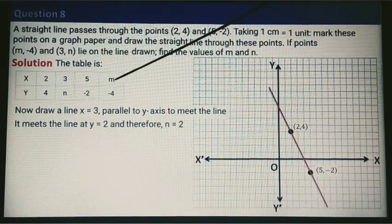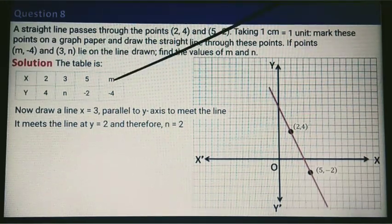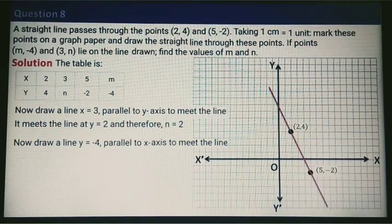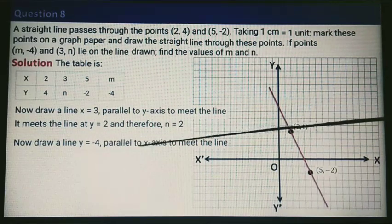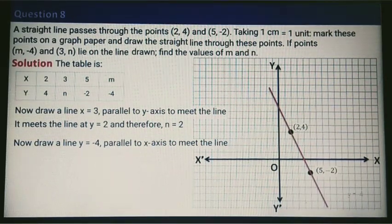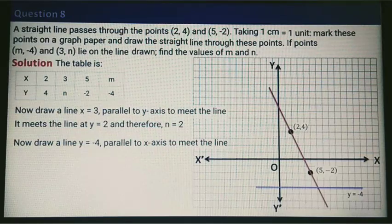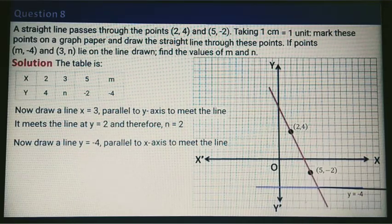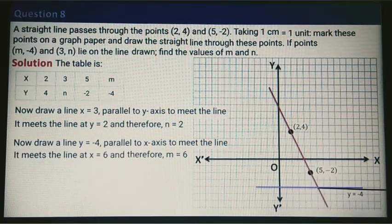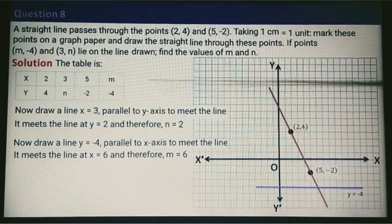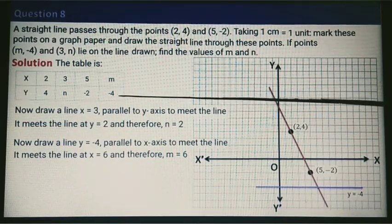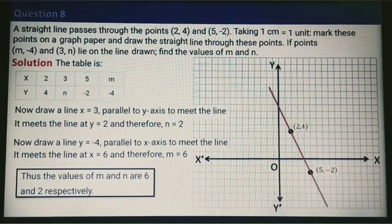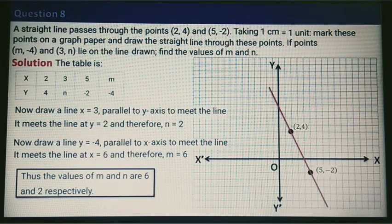Now finding M: the value of x is M when y equals minus 4. Draw the line y equals minus 4, parallel to the x-axis, to meet the line. The point of intersection has coordinate 6 comma minus 4 — so when x is 6 the value of y is minus 4. Therefore M equals 6, and the values of M and N are 6 and 2 respectively.